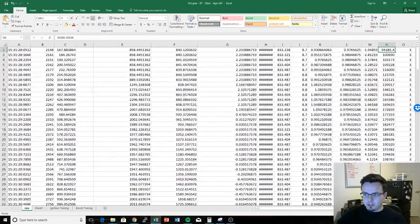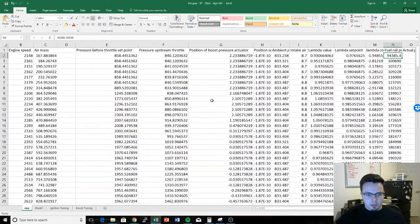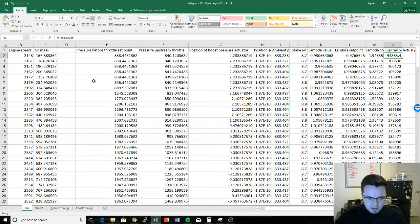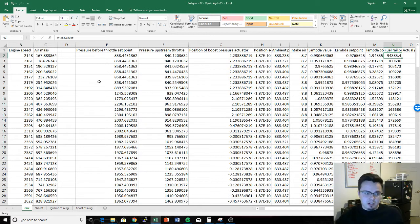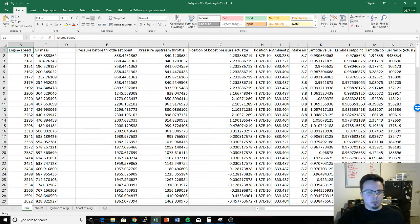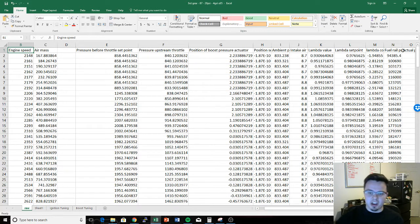I'm going to zoom in to make this more readable. When you first open your data log in Excel or Google Sheets, you get this huge spreadsheet that looks pretty overwhelming. The top row contains all the different variables being captured. If you're logging with Eurodyne, just select all variables — the new high-speed logger is great and captures data rapidly, so there's no reason not to capture everything.